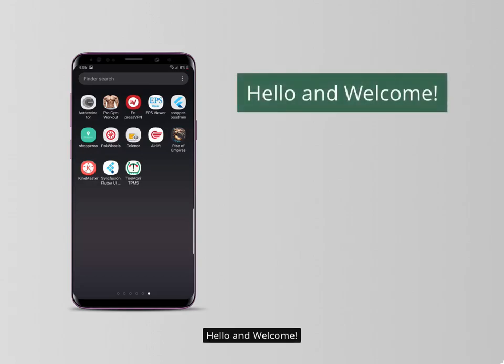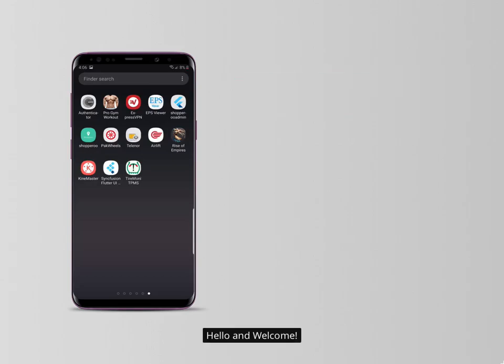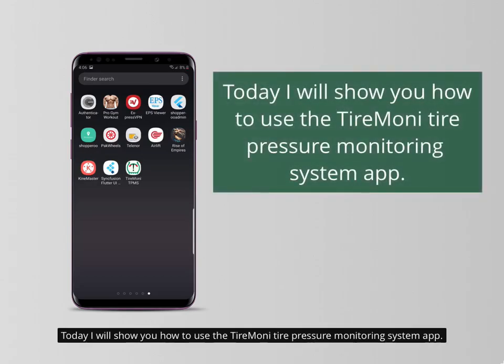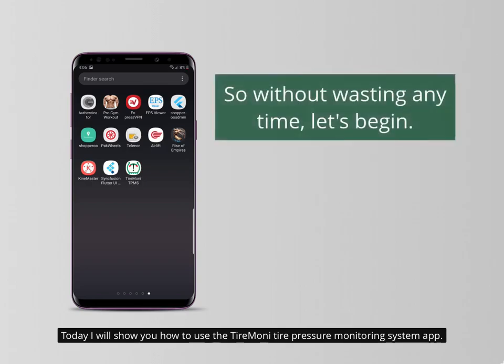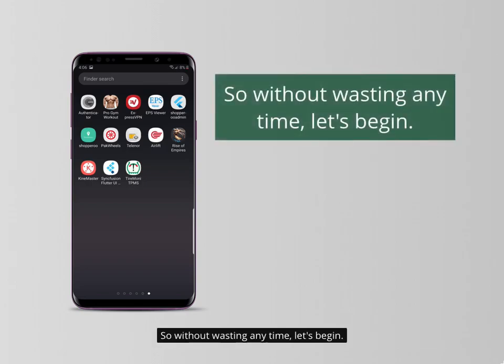Hello and welcome. Today I will show you how to use the TireMoney Tire Pressure Monitoring System app. So without wasting any time, let's begin.